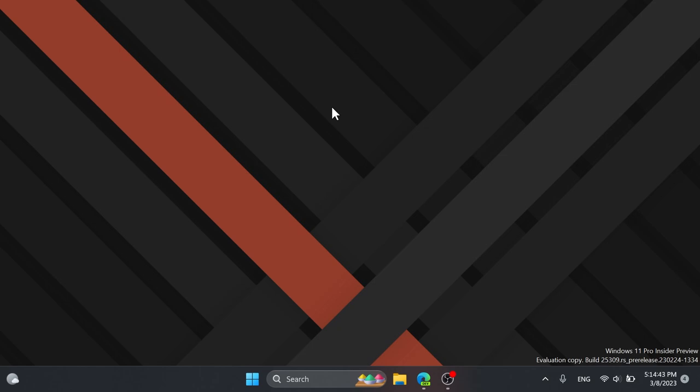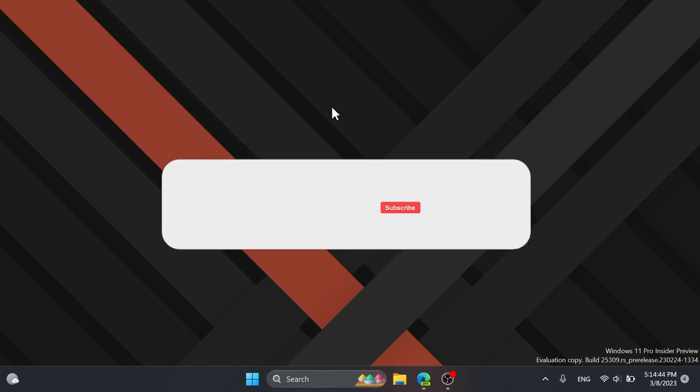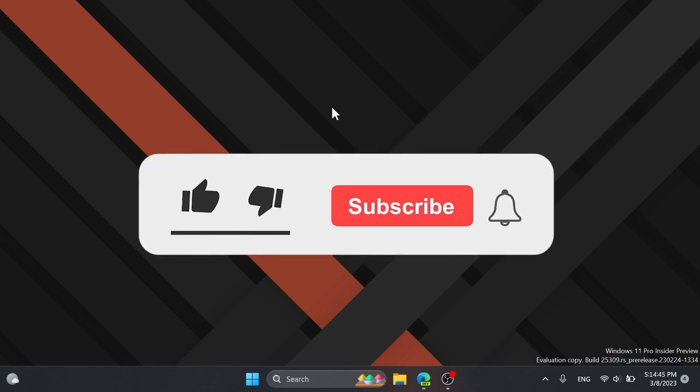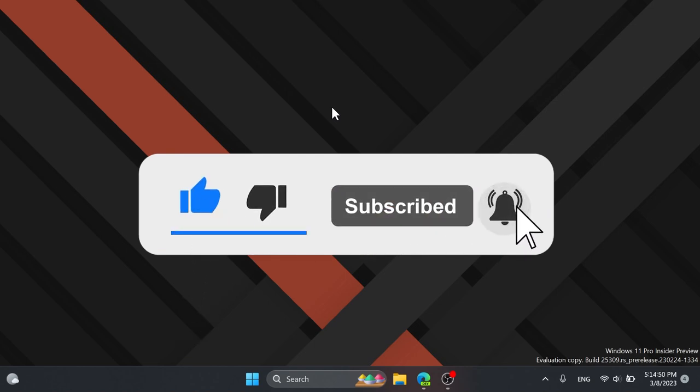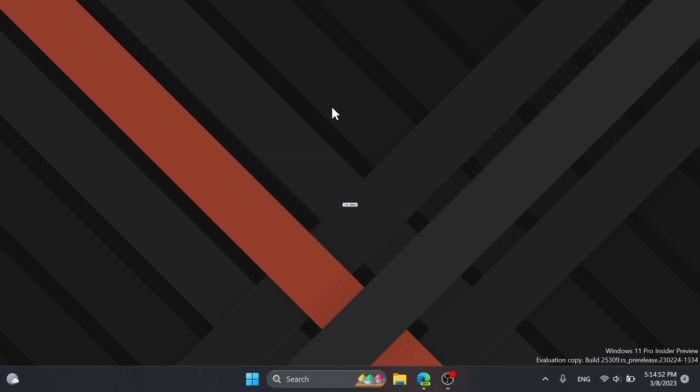So if you enjoy videos like these in which we enable different hidden features in Windows 11, please don't forget to leave a like below and also subscribe to the TechBased channel with the notification bell activated so that you won't miss any future uploads like this one. So let's begin with the video.